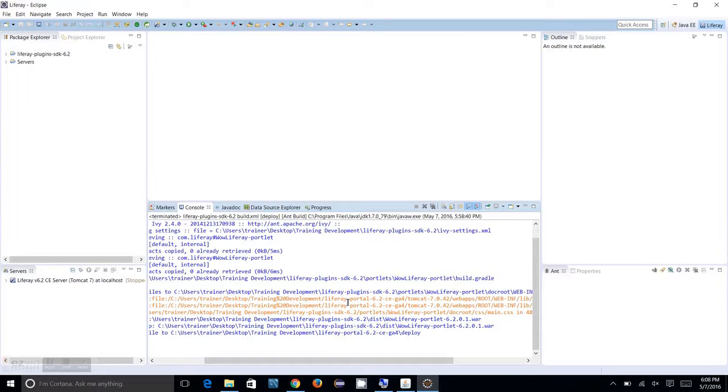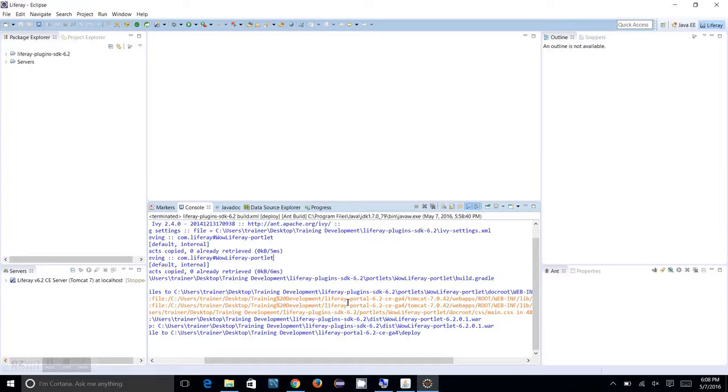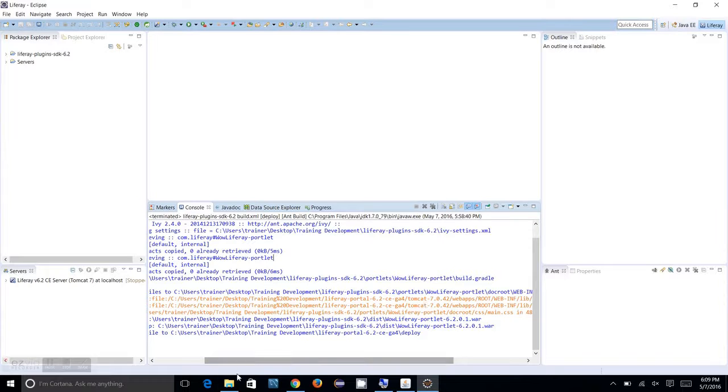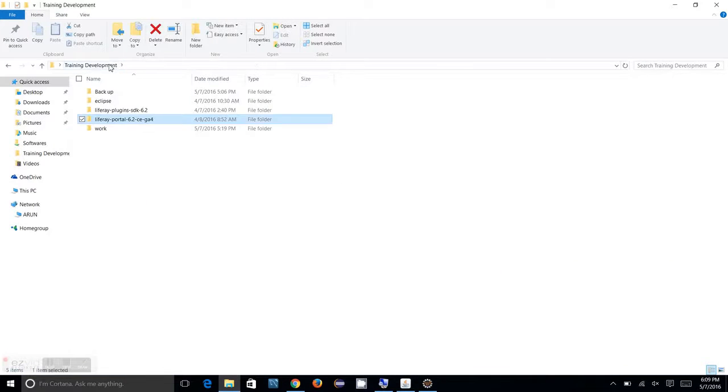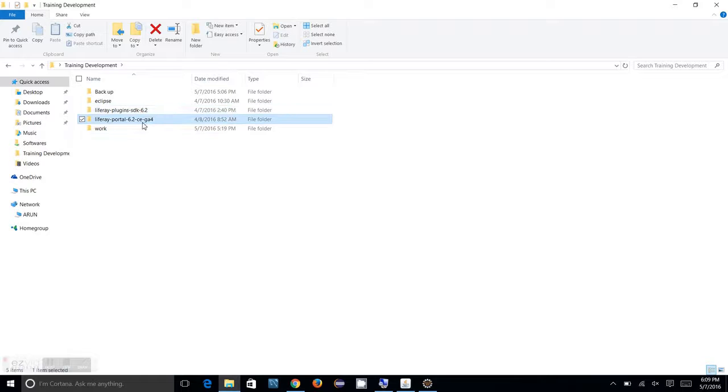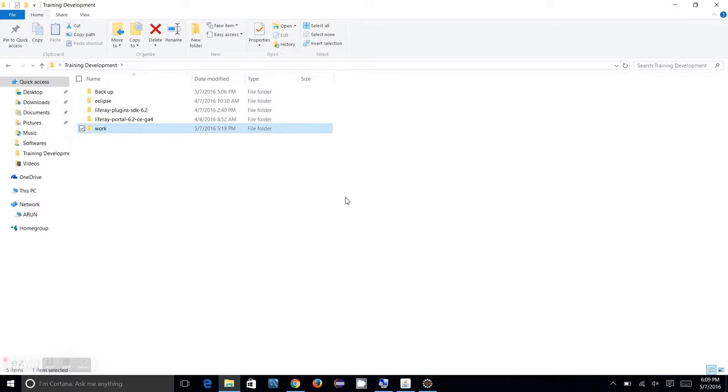We have seen how to configure Liferay IDE with Liferay Plugins SDK and Liferay Portal Server. I have moved to a brand new machine and I have the same setup which I had in the previous machine. I can show you - here is my Liferay Plugins SDK, the Liferay portal, Eclipse, and a workspace I have created.